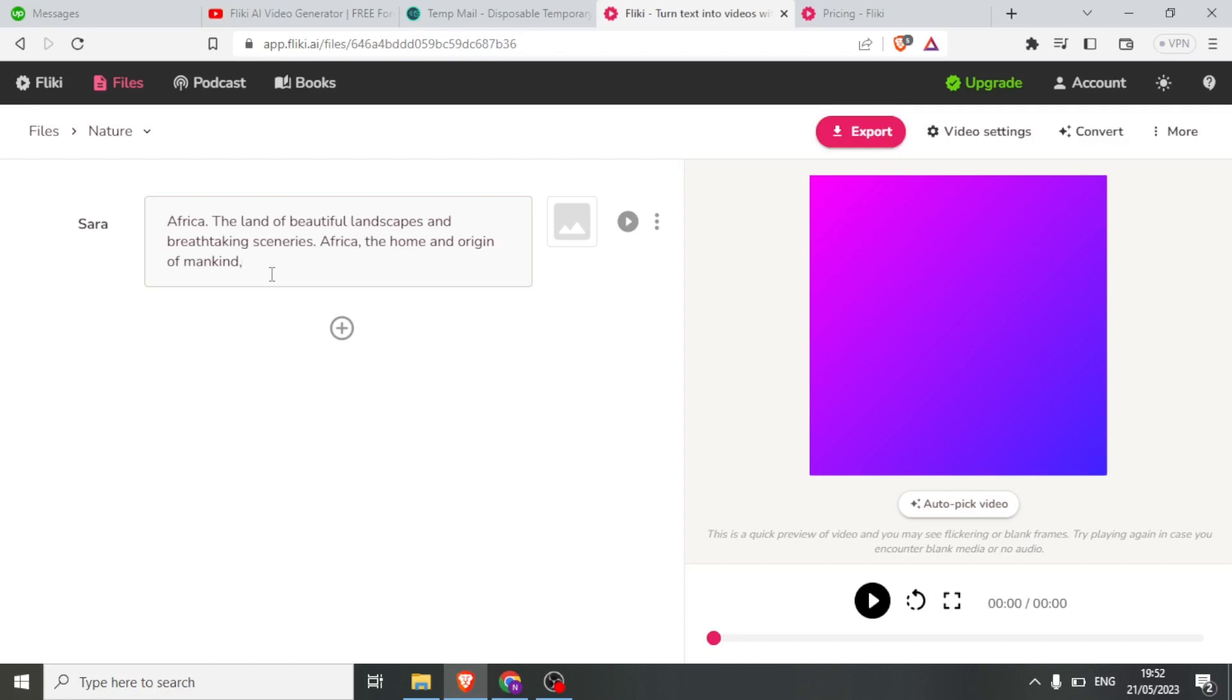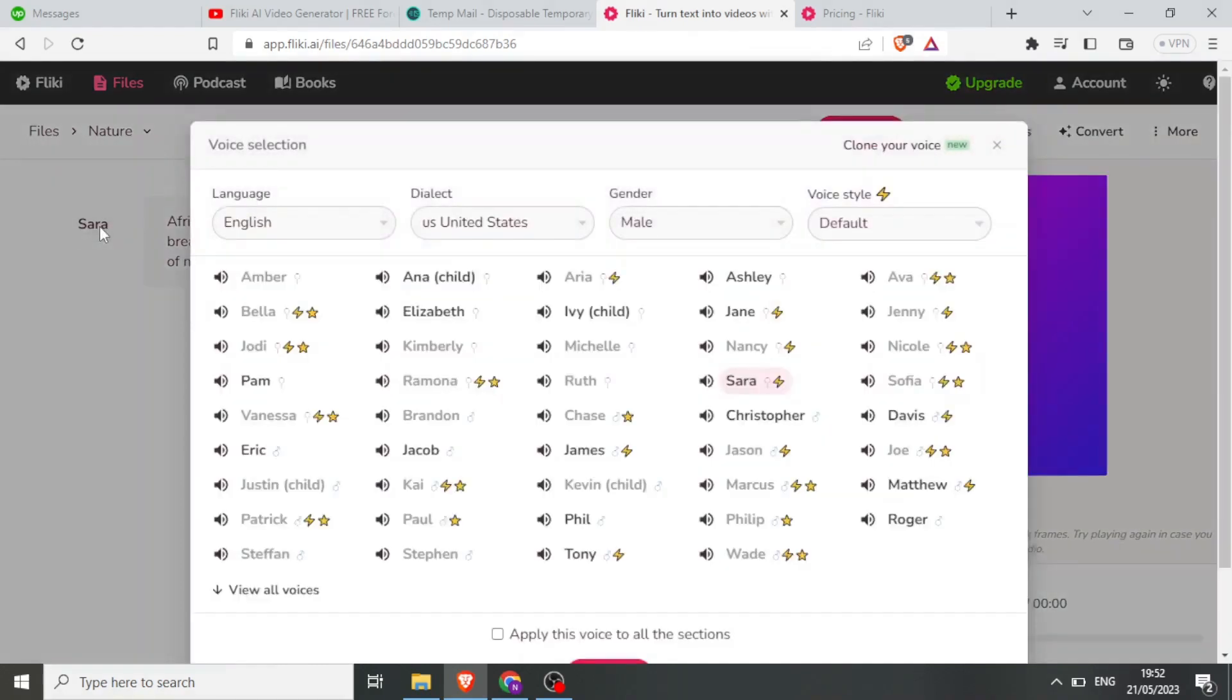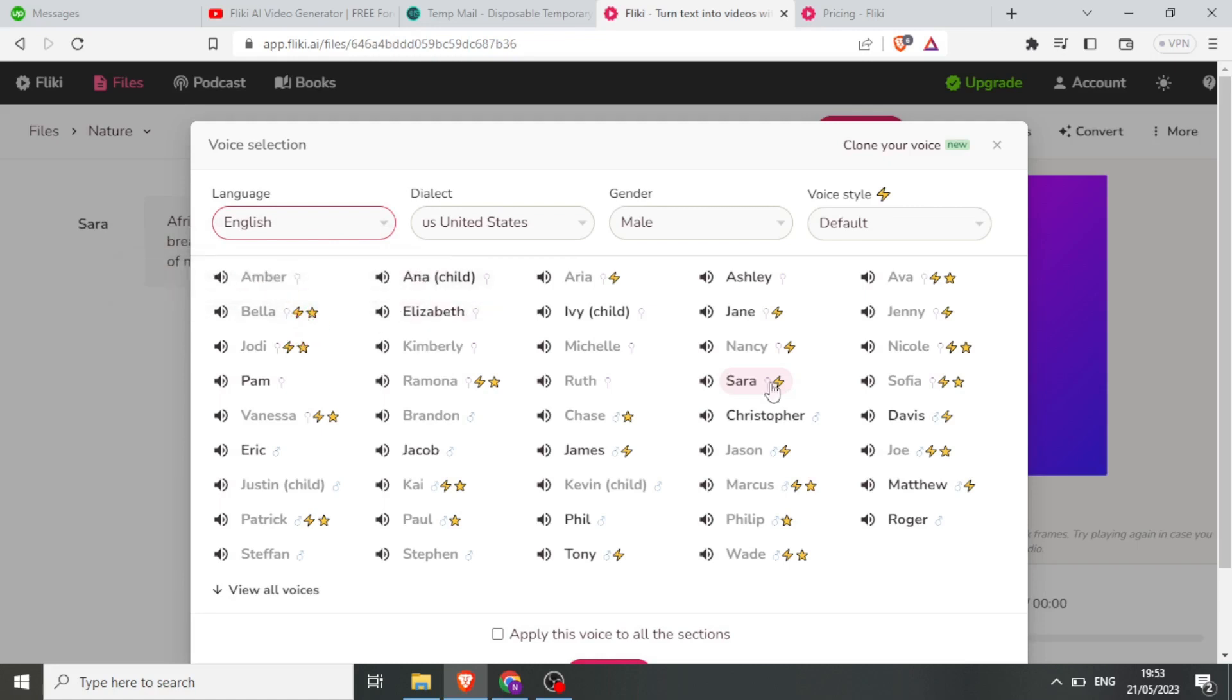Next, choose a voice, like Sarah, and select the language. Pick a character for the voiceover. You have various free options. You can listen to the voices before making a choice.